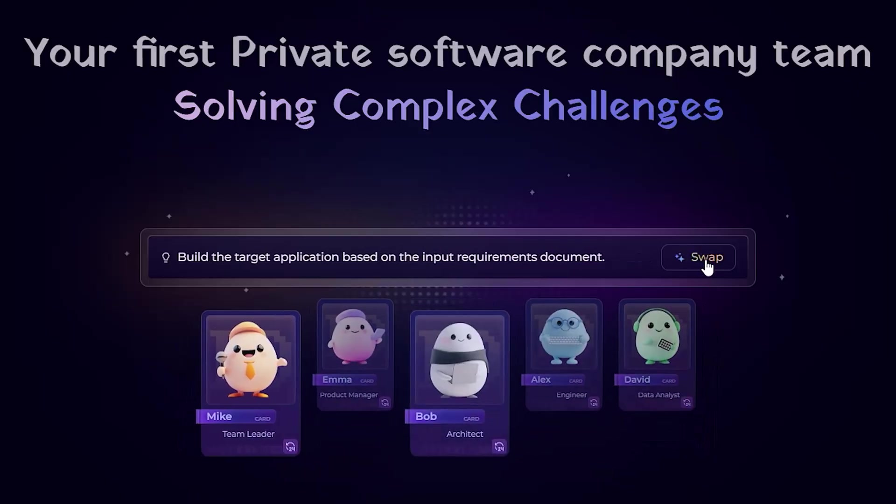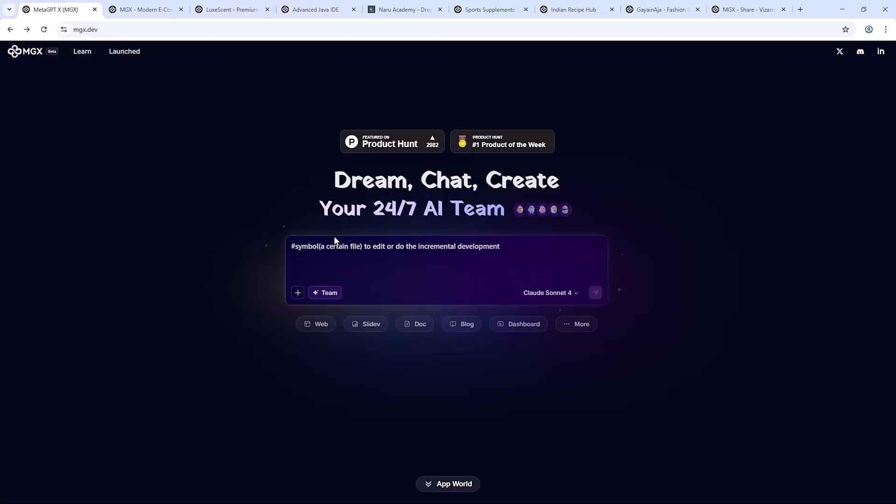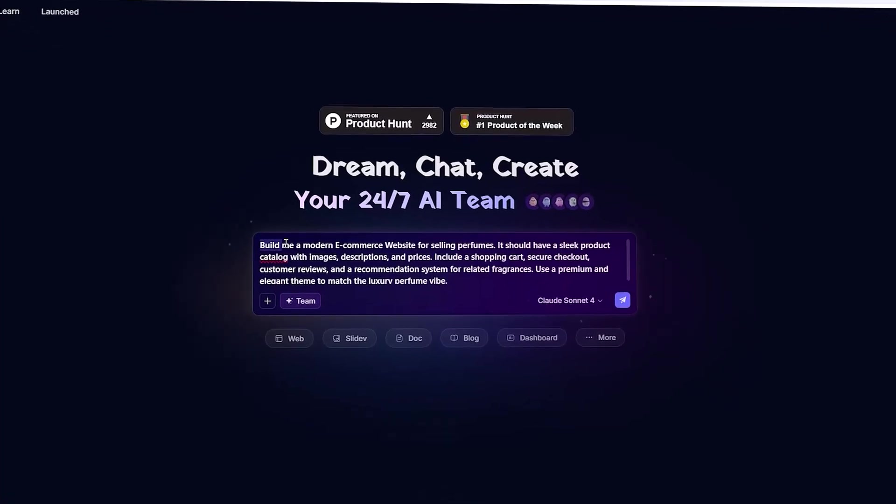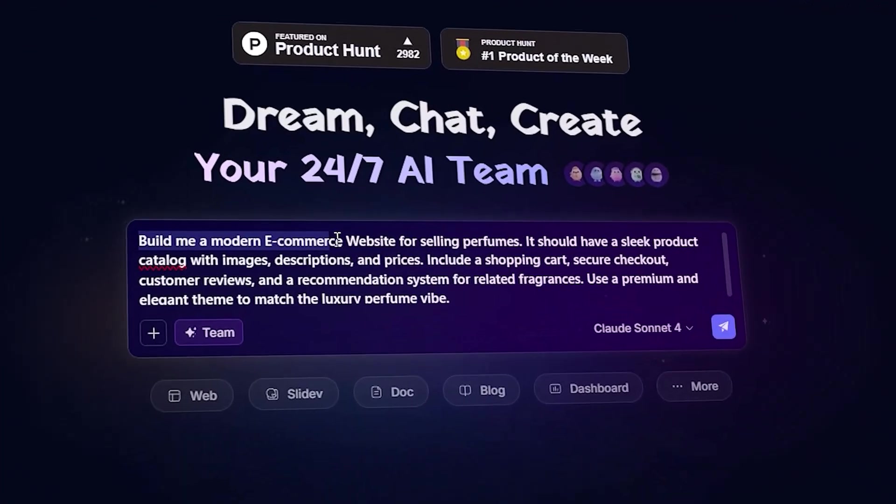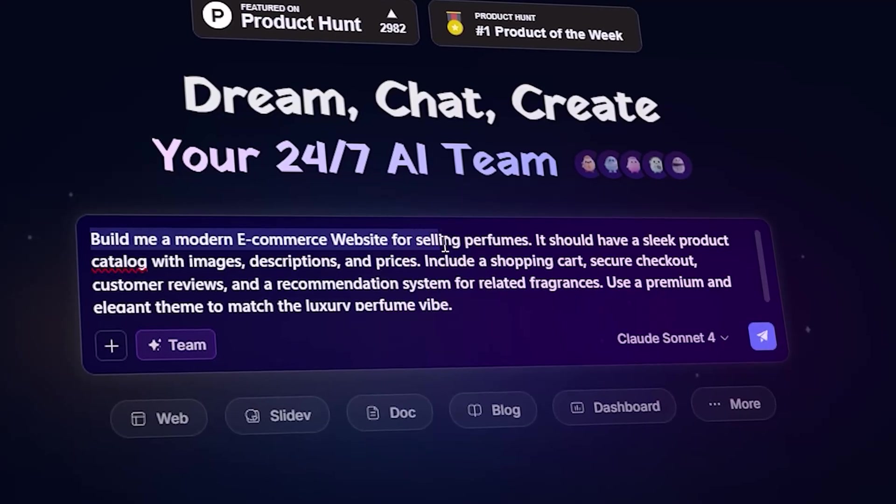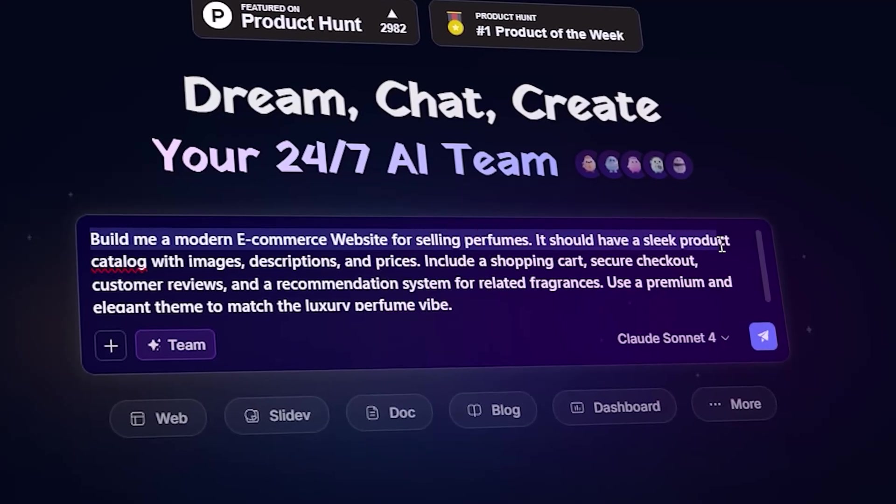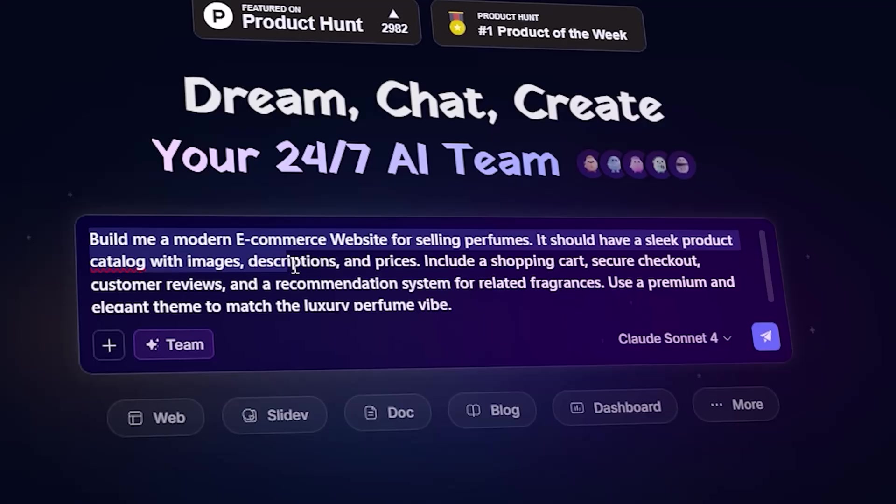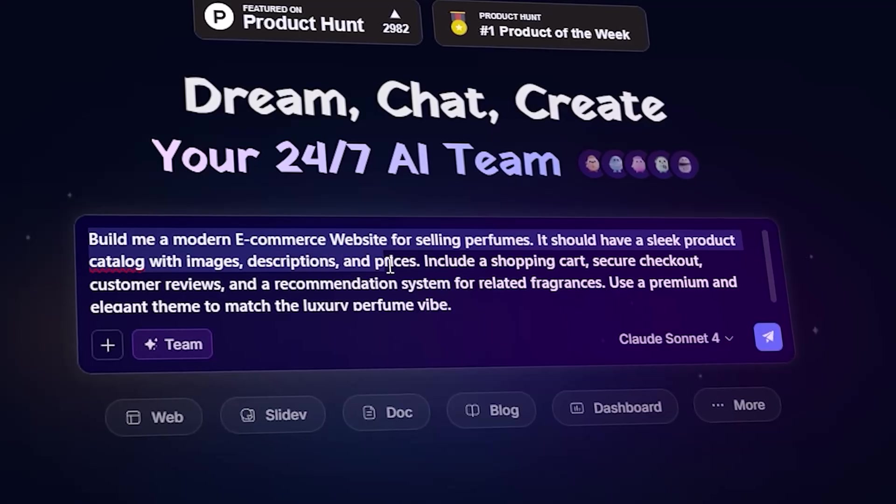Prompt example, different from original. Let me show you how simple it is. I typed in, build me a modern e-commerce website for selling perfumes. It should have a sleek product catalog with images, descriptions and prices.